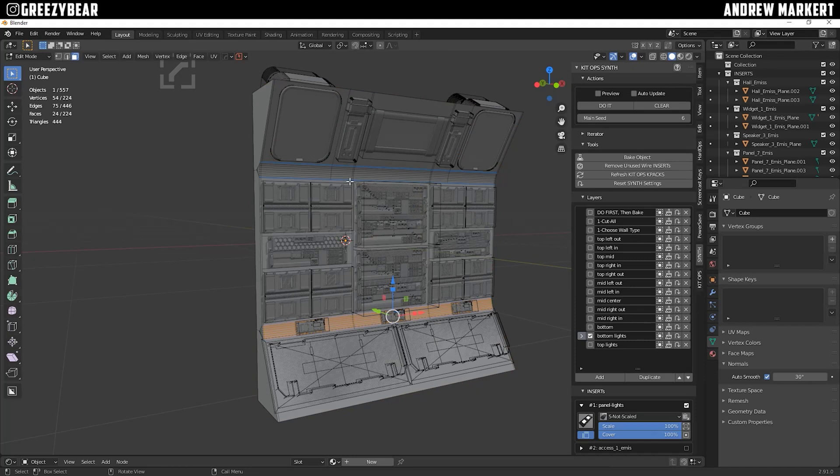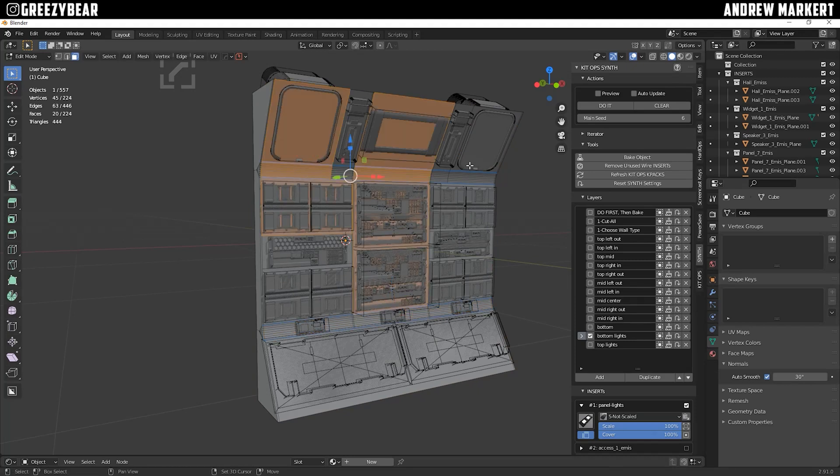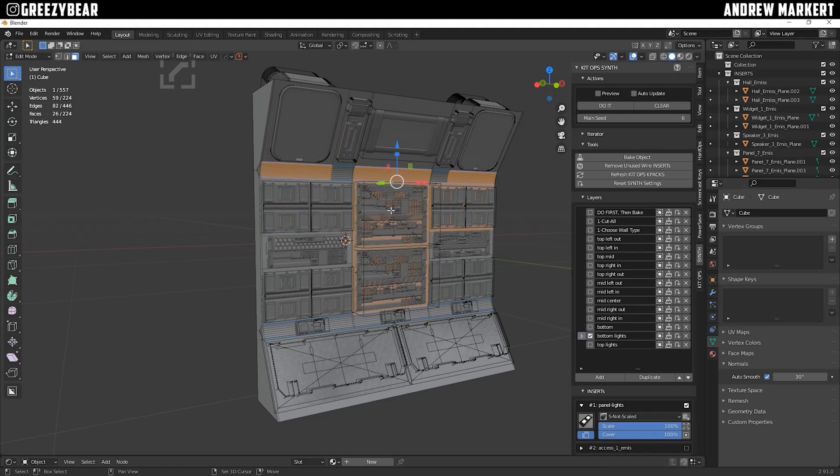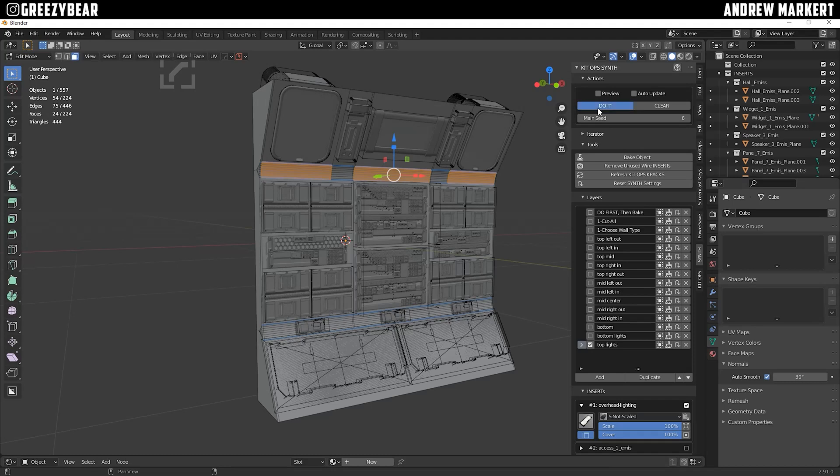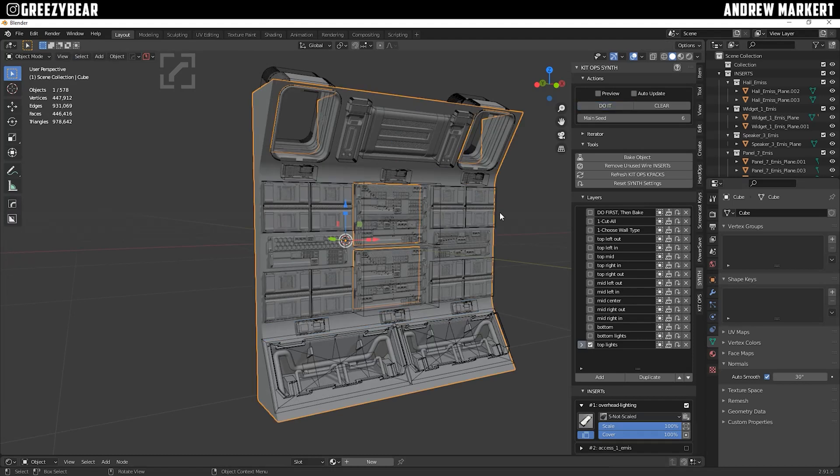Next do the same thing with the top and select Top Lights, and deselect the unwanted faces. Make sure that's selected, and hit Do It, great.